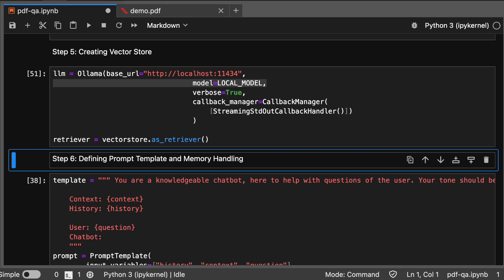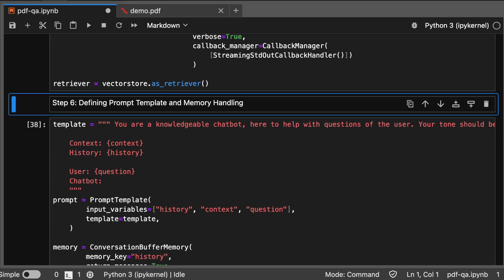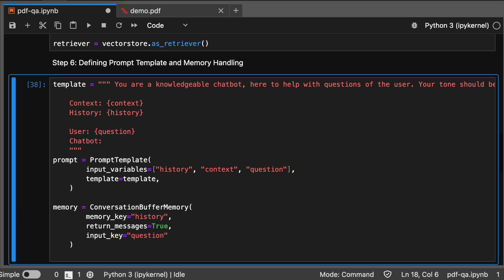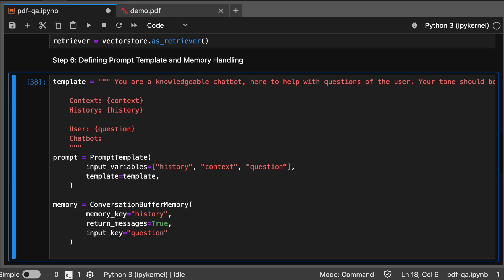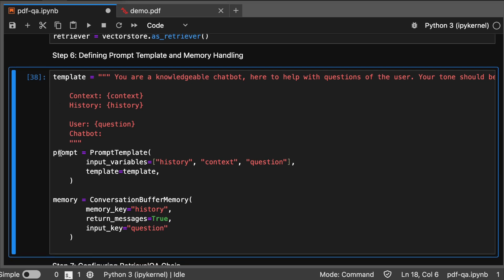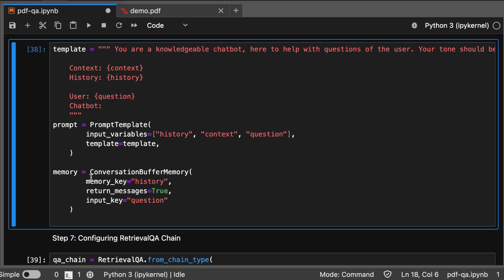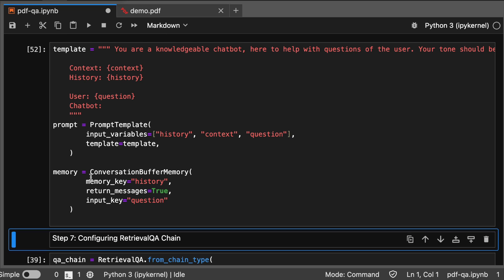We set up a memory mechanism to keep track of conversation history, defining the prompt template and memory handling, assigning the template prompt and then memory. This will help our Q&A system respond proactively with the previously asked questions. It will use the previously asked questions and then reply to our questions accordingly.